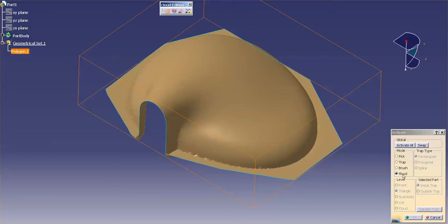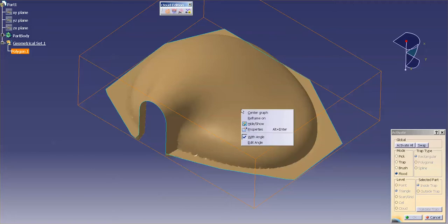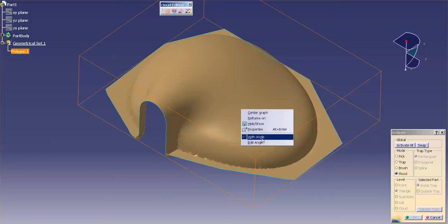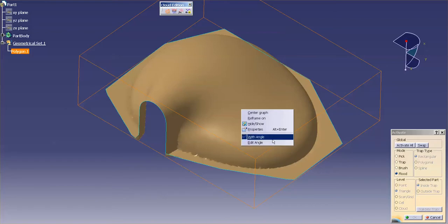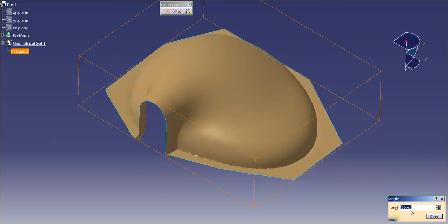Now that I have Flood selected, I'm going to right mouse click, and you'll notice that I have With Angle or Edit Angle. So with the flood function I'm going to say With Angle—I want to make sure that's turned on—and I'm going to say Edit Angle.